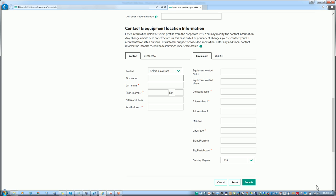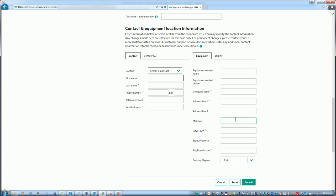There's some more information to fill in like first name, last name, phone number, email address, equipment contact name, equipment phone number, company name, and address lines. All boxes with a red star have to be filled out.